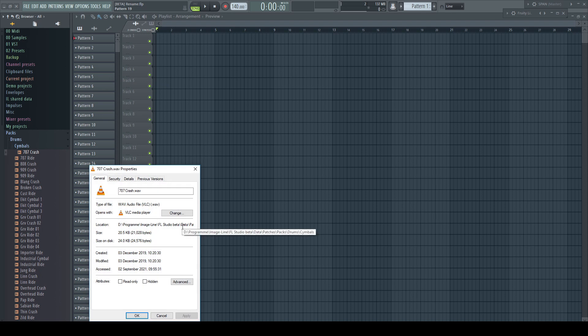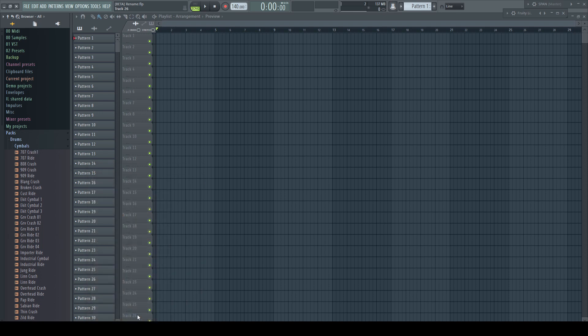Open the properties for the file. You can change the name of the file directly in the naming field. Because I did that in an internal FL Studio folder, the browser immediately refreshes and shows the changes.